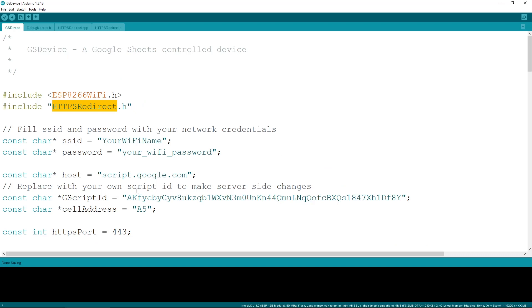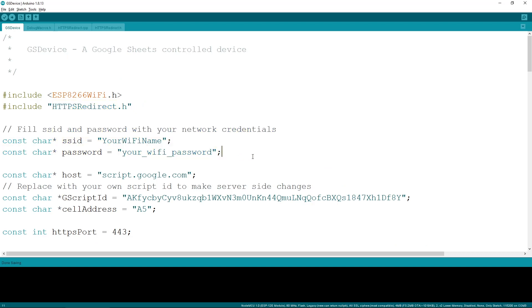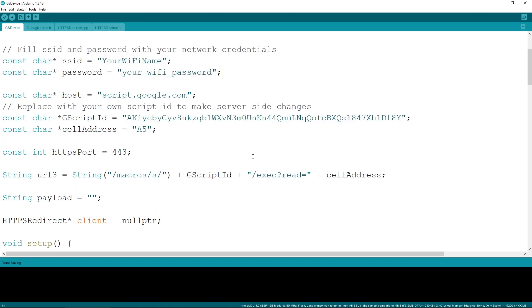Next in the Arduino sketch, we have the specification for the WiFi that we will connect to, and then we have the script ID and the cell address from where we want to control our device. Make sure to replace this with yours appropriately as you created the Google Sheet document earlier.